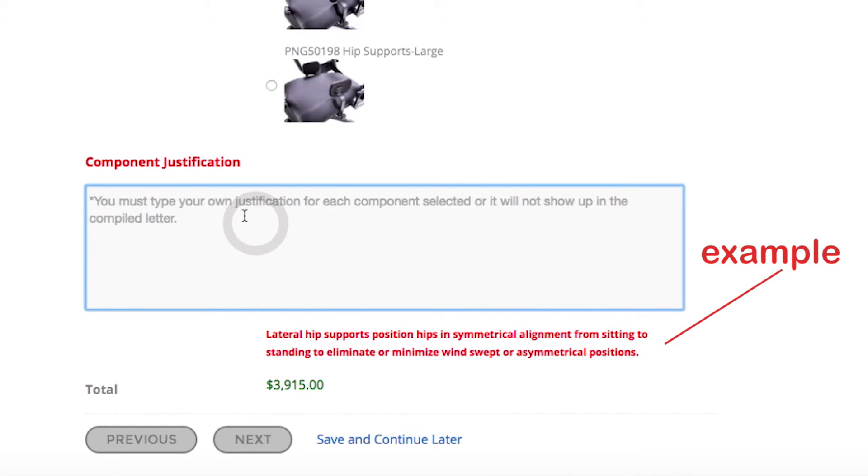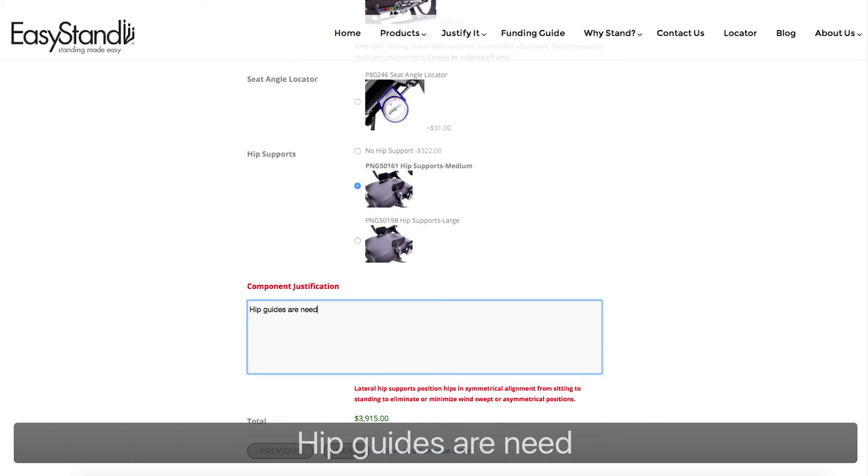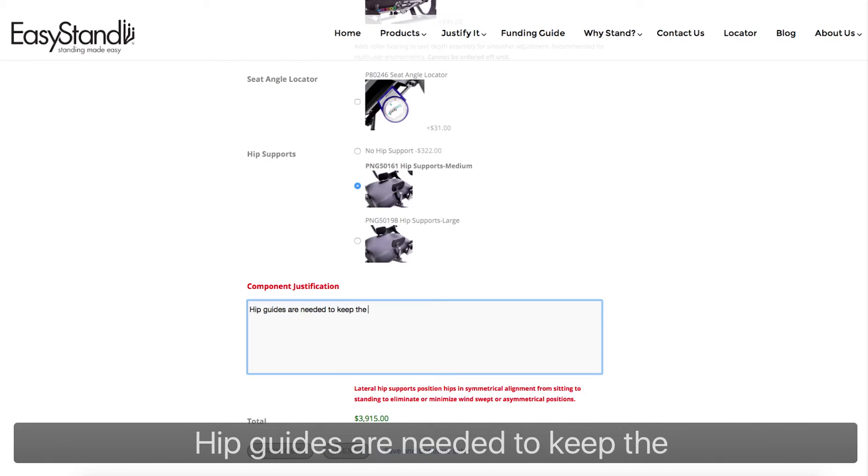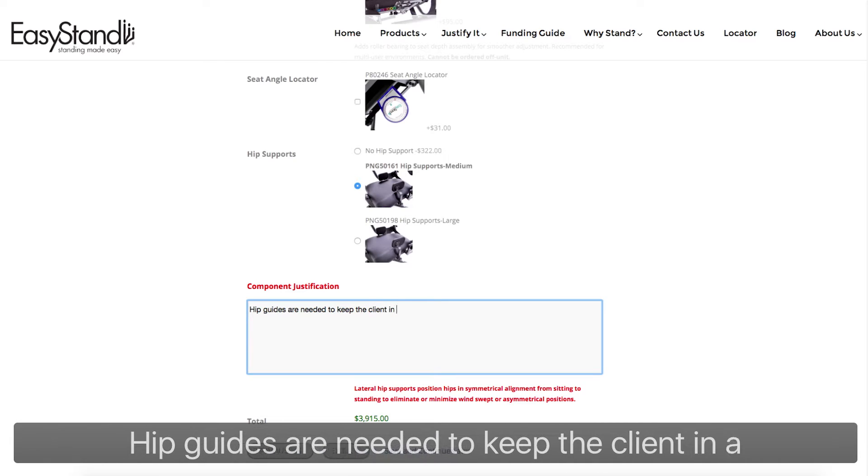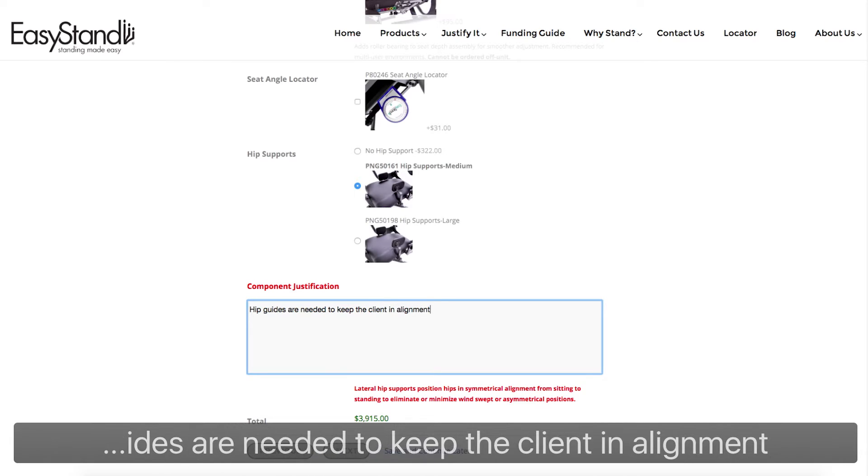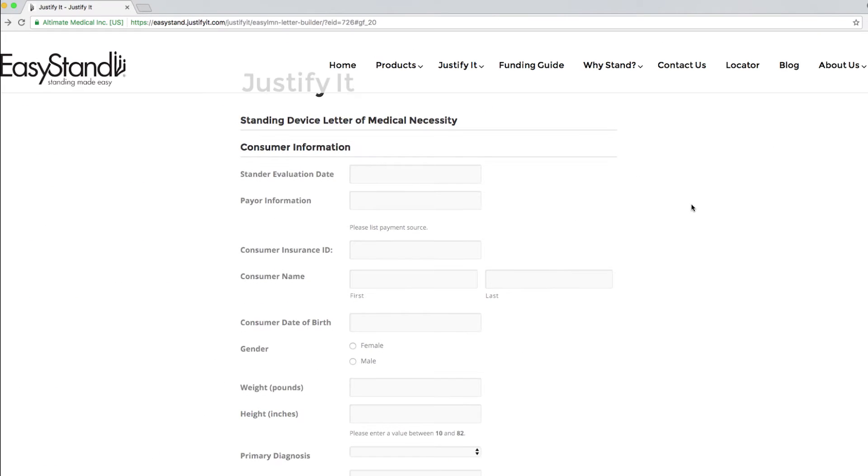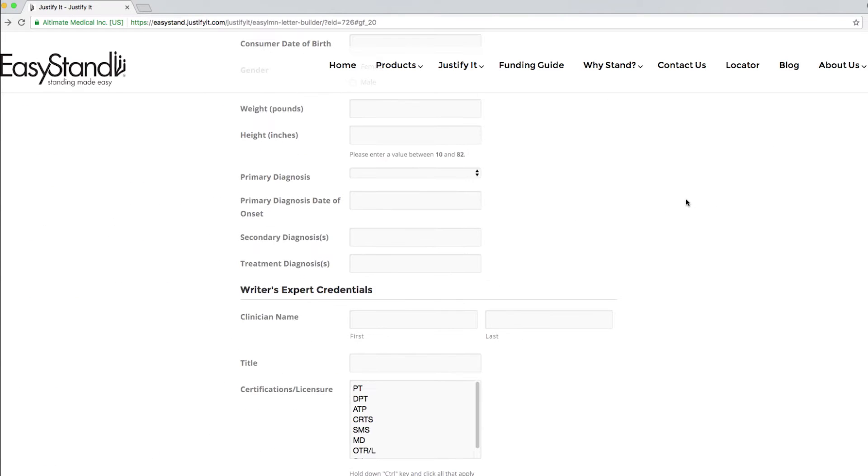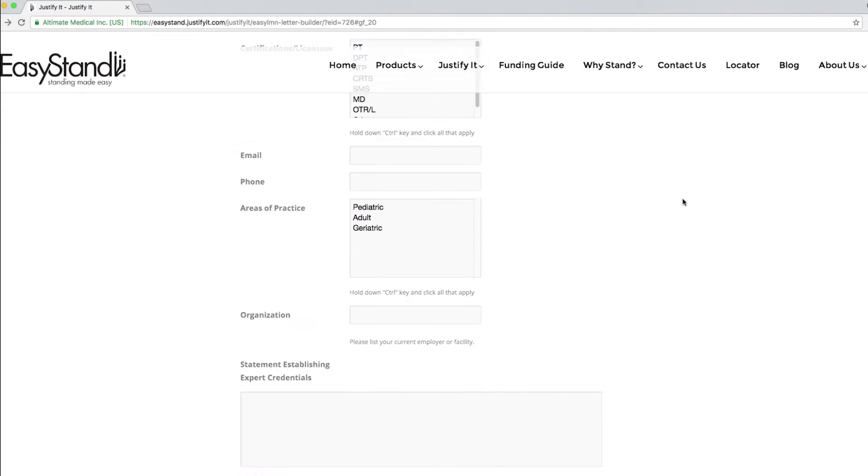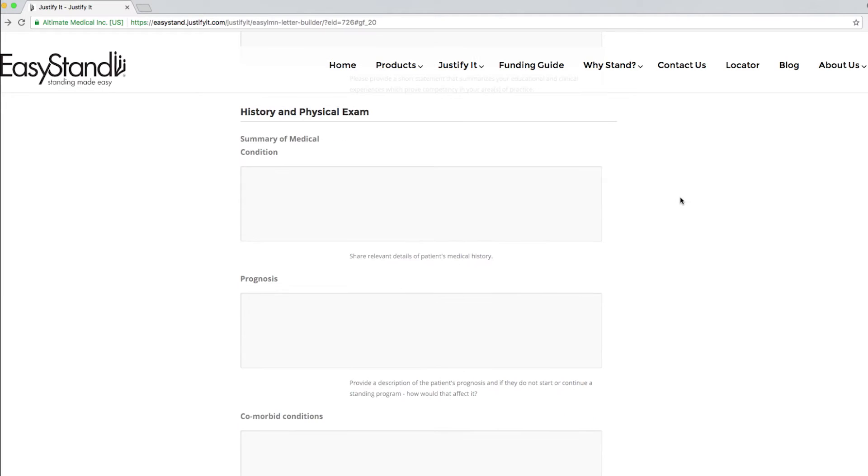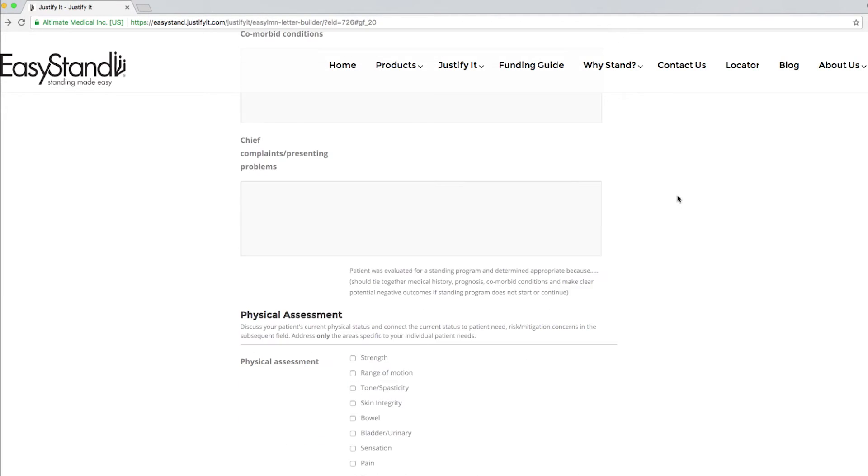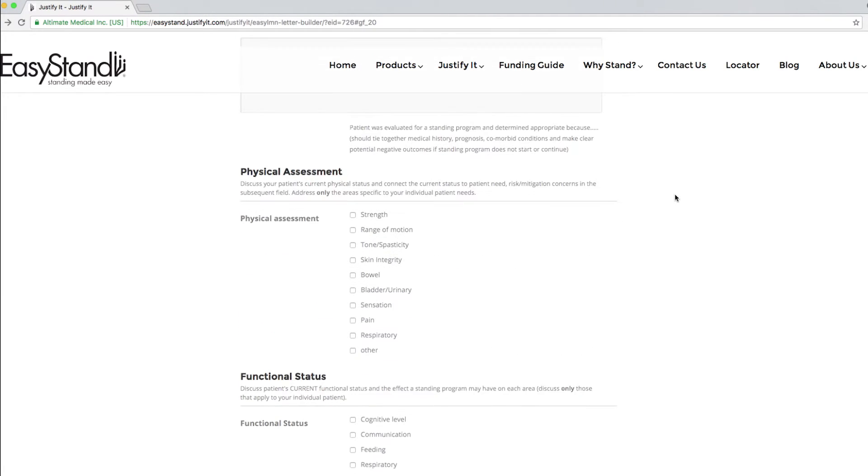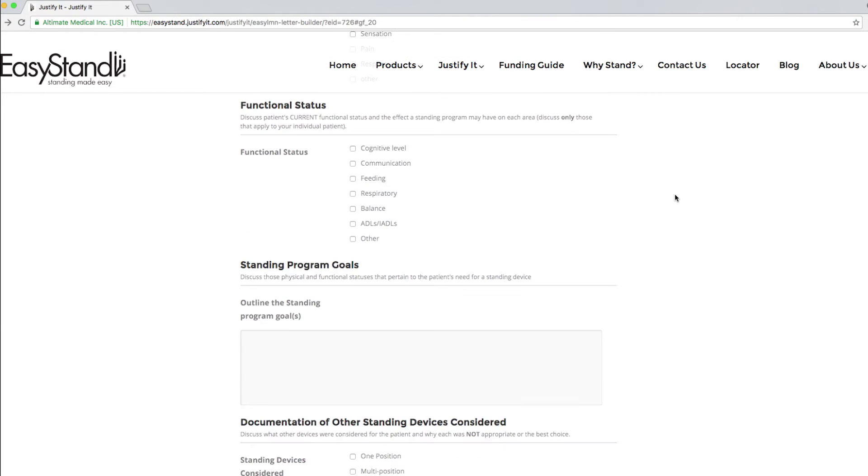This example will not print in your letter. You must type your own justification, specific to the individual's needs, in each justification prompt box. Every prompt box and field within Justify It contains information needed for a complete and comprehensive letter of medical necessity. Filling out each section will ensure your best chance of funding success.